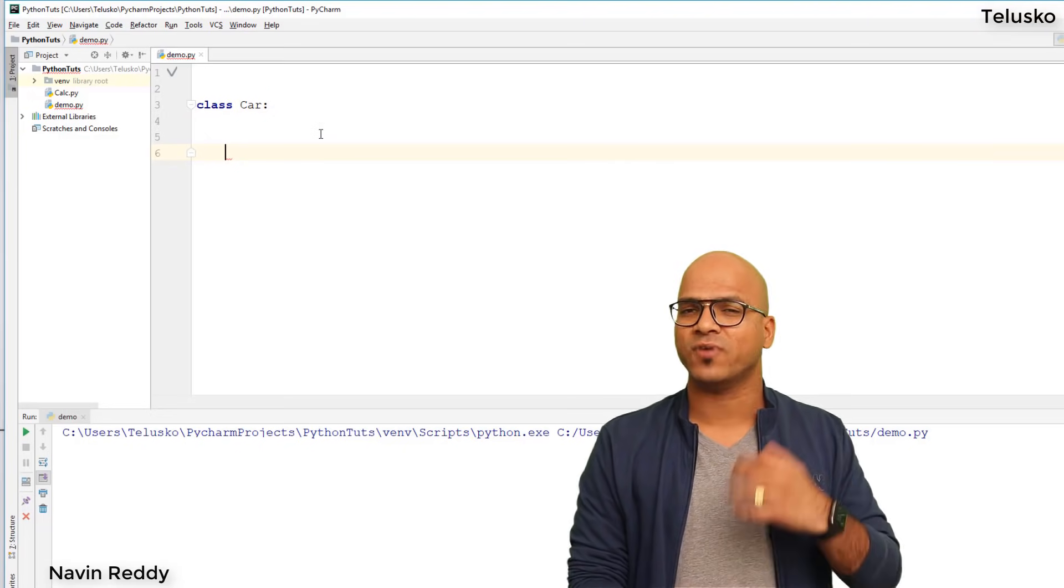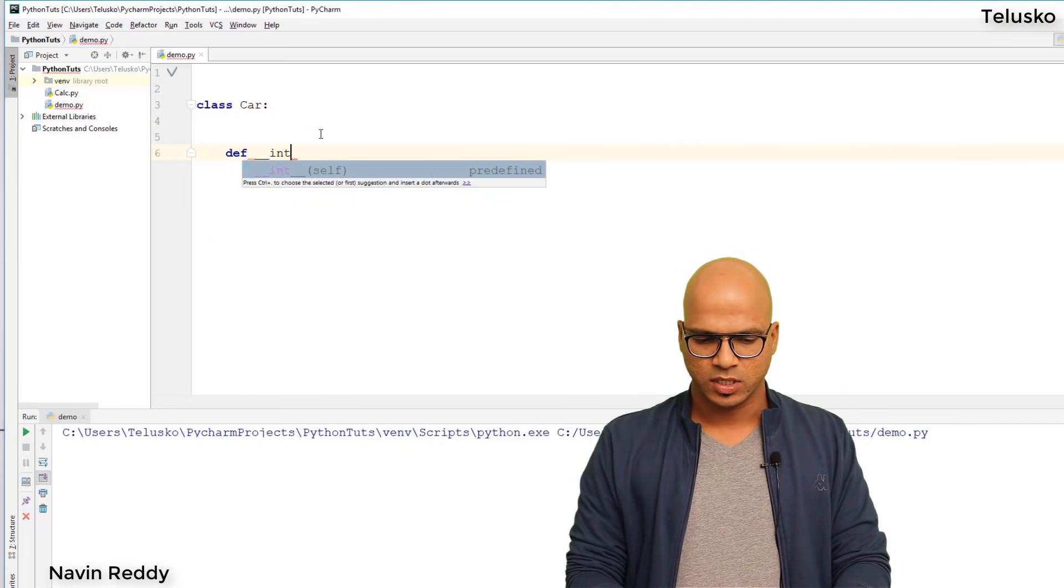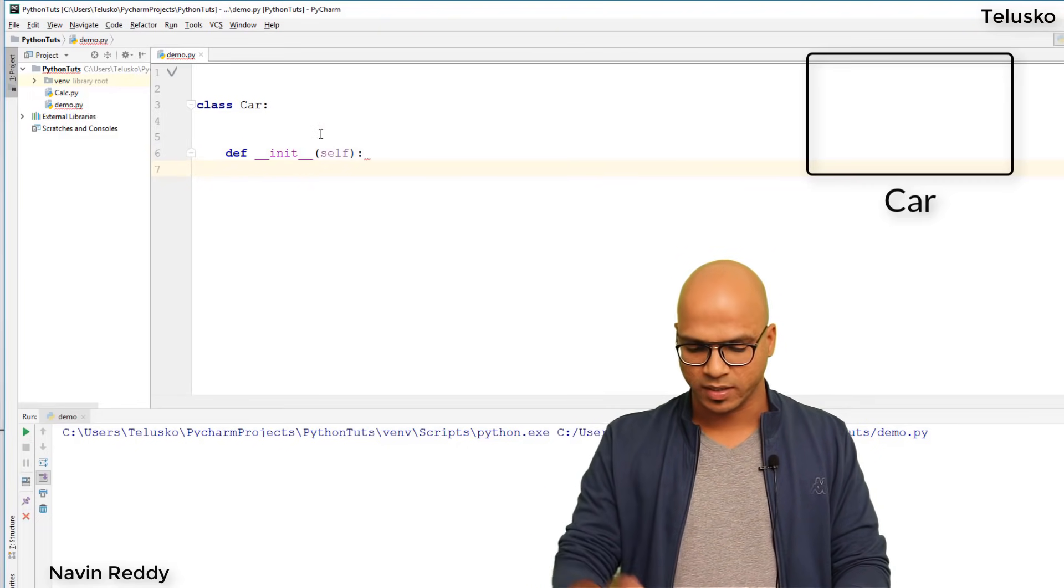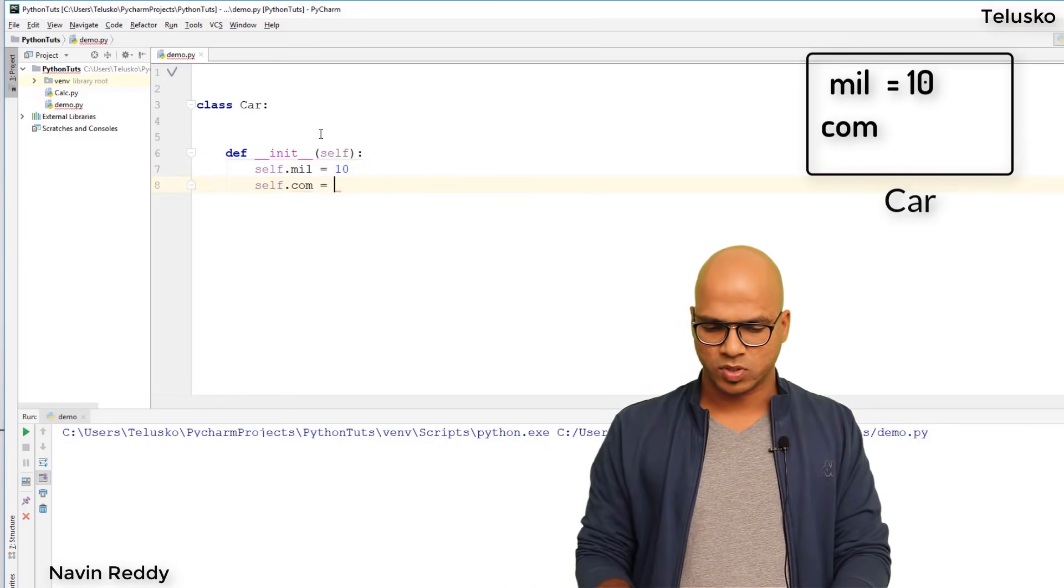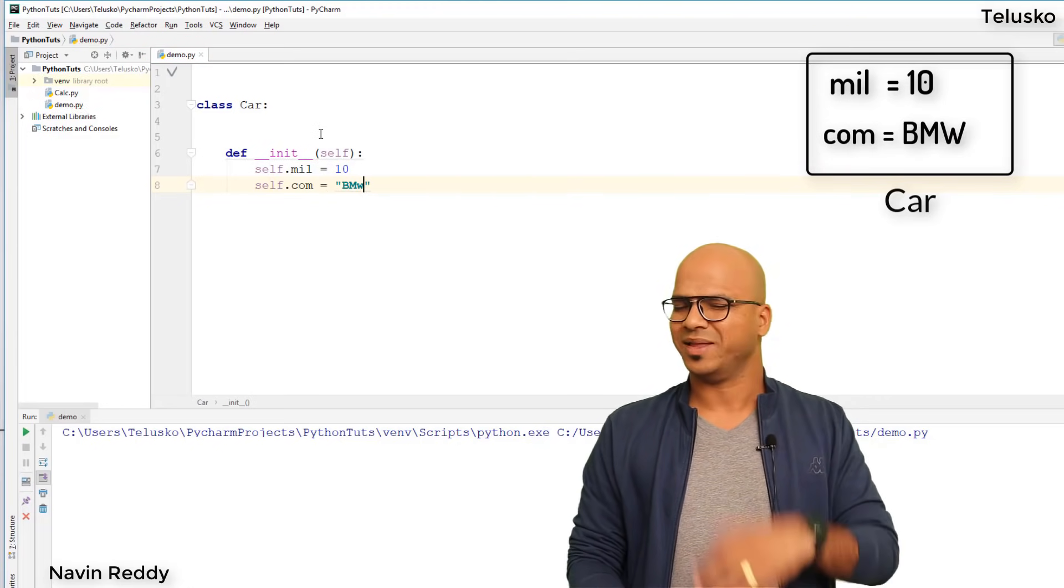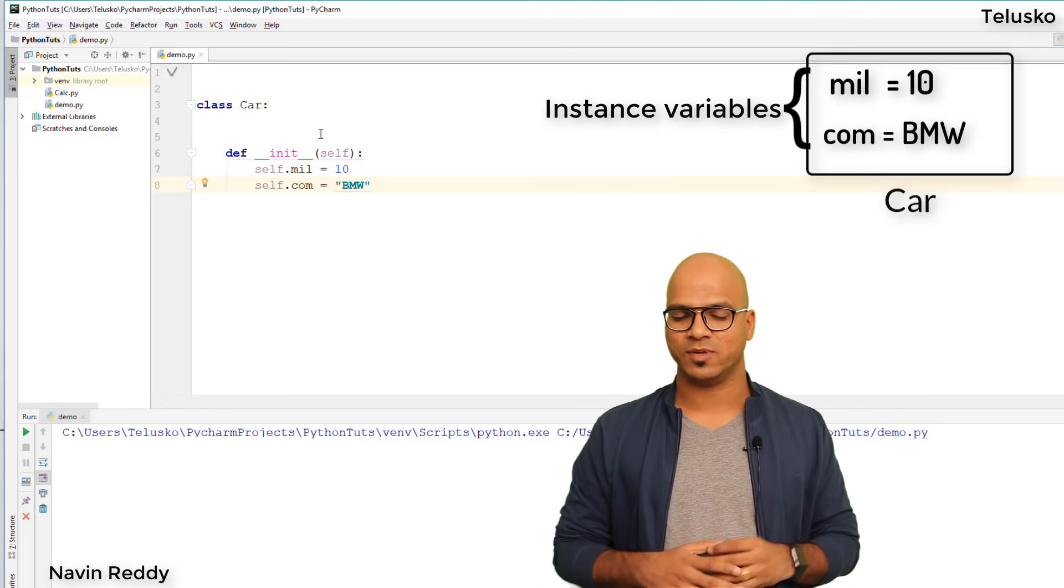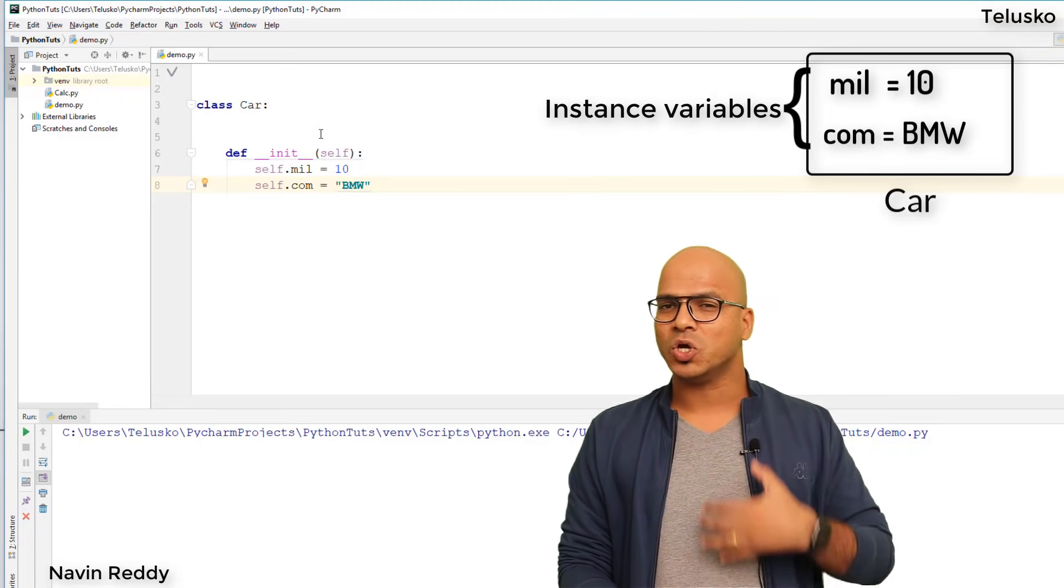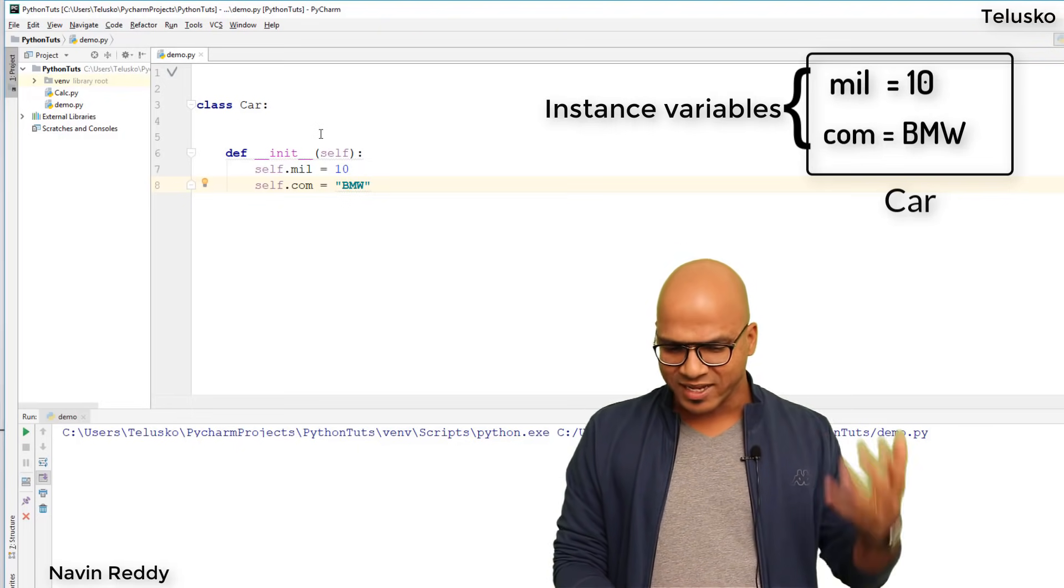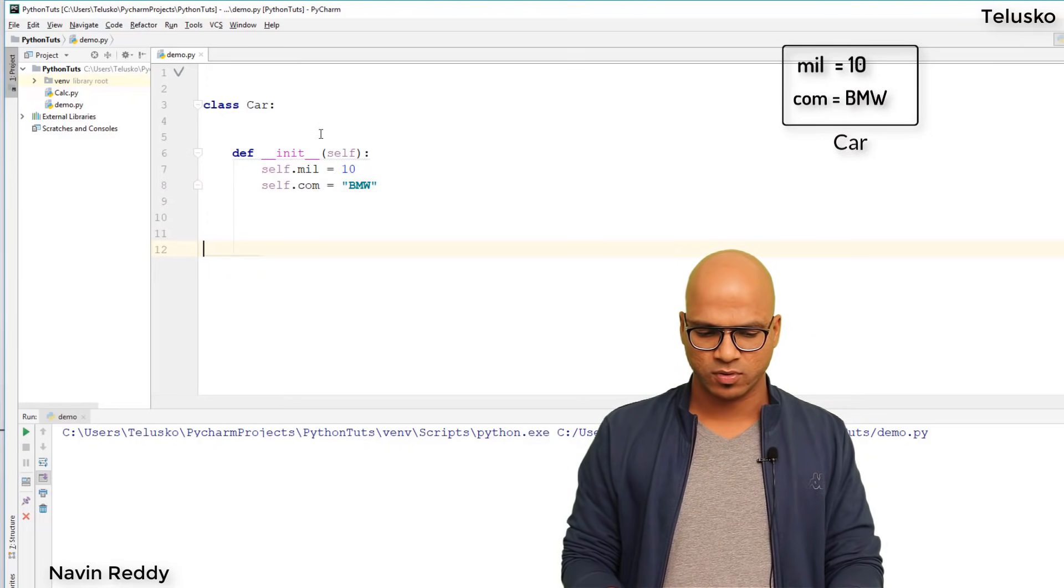To use those variables, we need the init function. In this you can define the variables: self.mileage equals 10, and self.com equals BMW. These two variables are called instance variables. As the object changes, these values also change. By default the values are 10 and BMW, but you can change them.